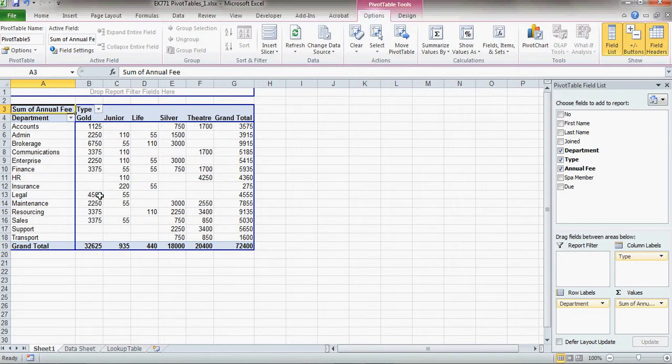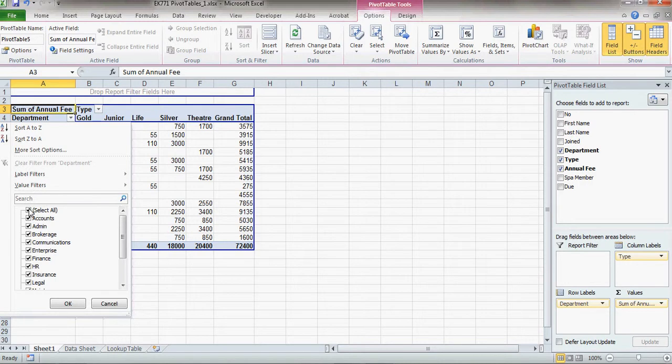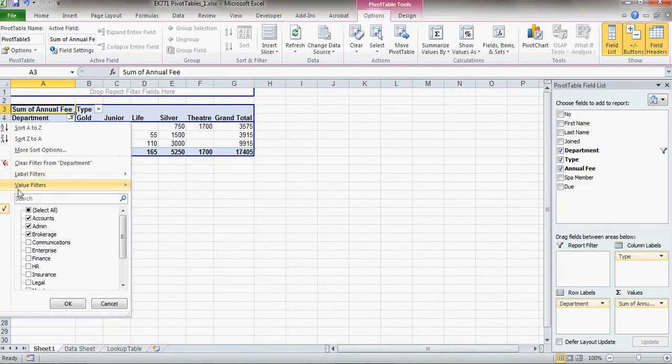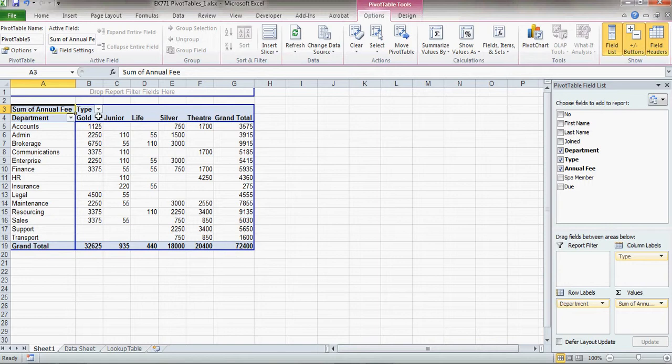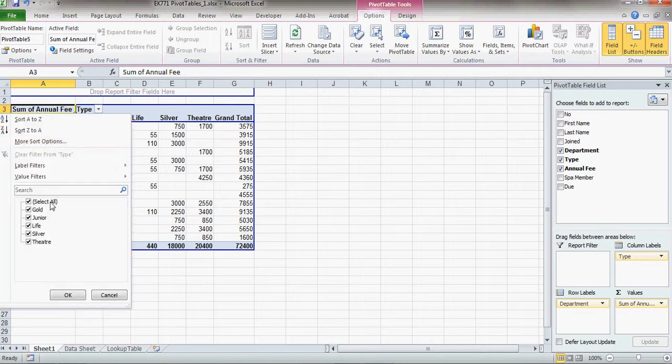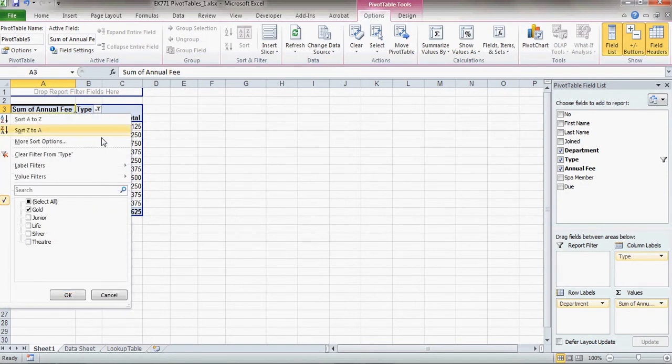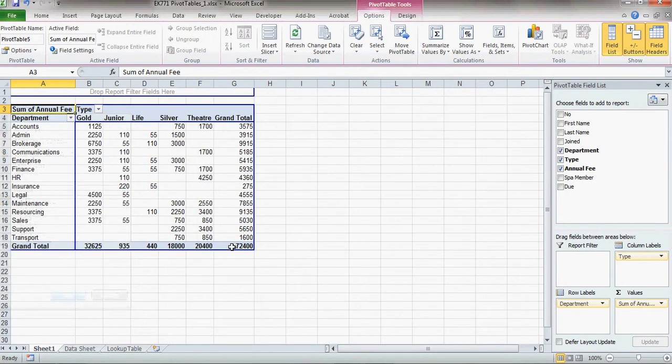You'll also notice I've got various dropdowns here. I can select, basically I can filter the dropdowns, and it changes my pivot table there. So if I've got too much data showing at any one time, I can actually sort it just by part of the data. So there's my gold memberships by department. And very simply I can go back to showing all the data.